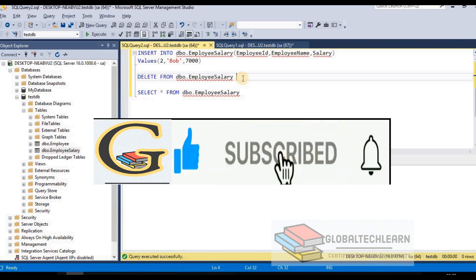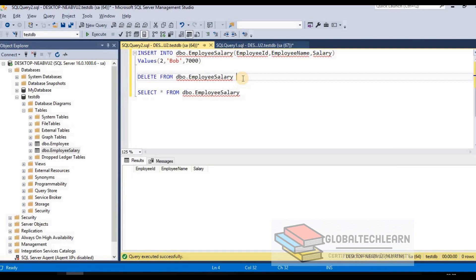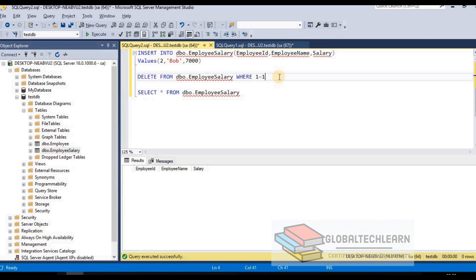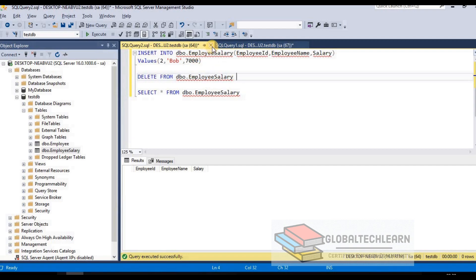Sometimes SQL Server may require a condition in the WHERE clause. In that case, we can provide an always-true condition like WHERE 1 = 1. This is always true, so it applies to every record and will delete all records from the table. This trick works across all tables.